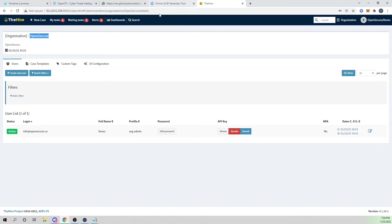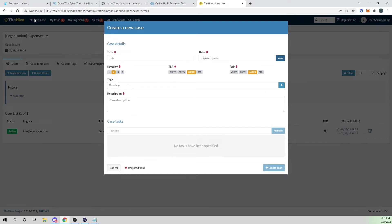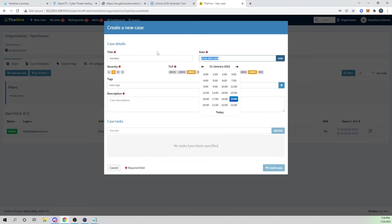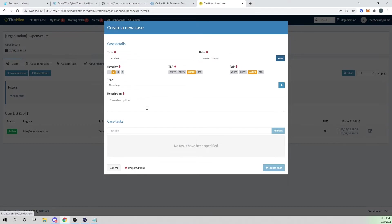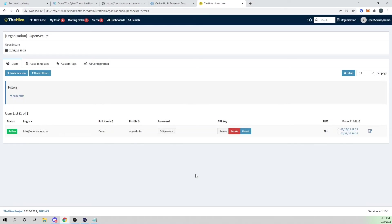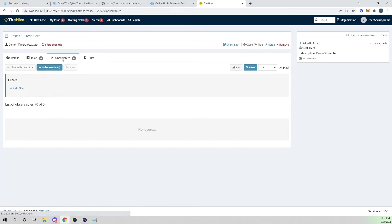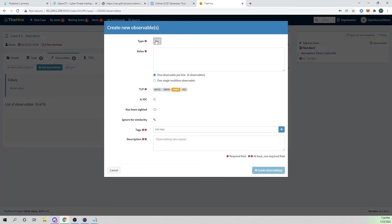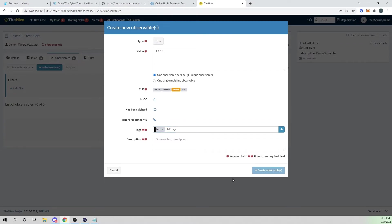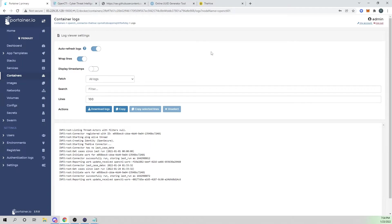And so now let's go ahead and actually create a case. I'll select a case and I'll say test alert. Let's give it a description of please subscribe. I'll go ahead and create this case. And I'll add an observable. I'll add like an IP and I'll just say 1.1.1.1. And I'll add a tag of just test and I'll go ahead and create that. And now, so now within a few minutes here, it looks like it's run again.